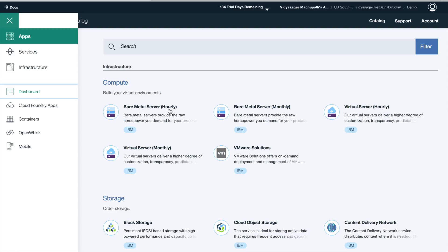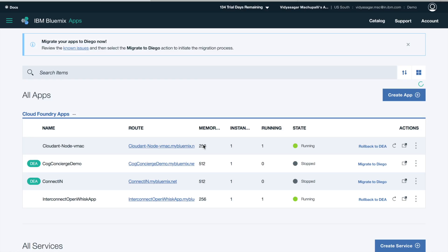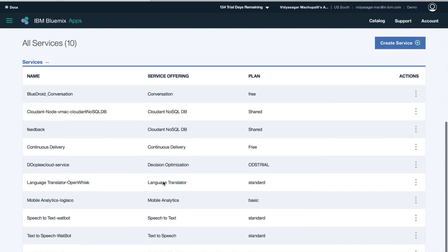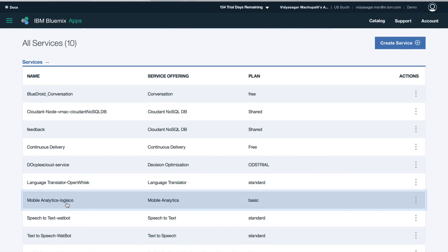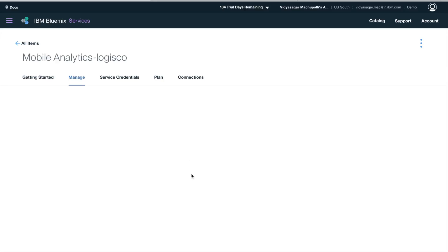So once I go back to dashboard, which has all my services and apps which I created, and navigate to the mobile analytics service which I created earlier, it was also tracking and logging the details from my application.